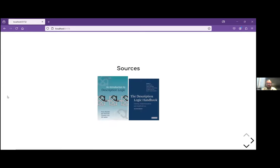The two main sources I'm using for all the material are these two books. One is more of a textbook — the Introduction to Description Logic — and the other goes into a lot more detail, more of the theory and explains systems. Both are really good resources. If you are interested in description logic, they're a little difficult to get into, so hopefully this talk will give you enough background to be more comfortable getting started.